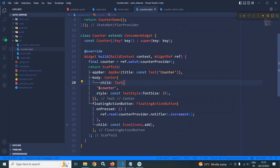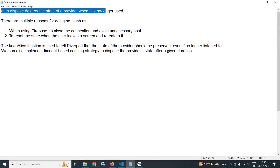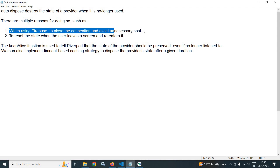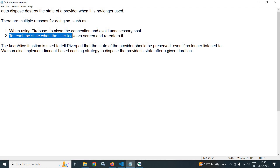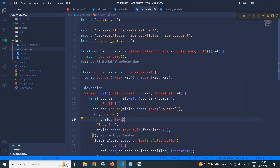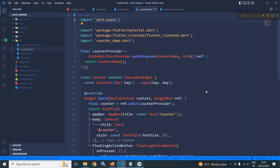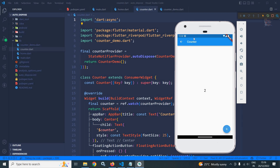If you don't want to preserve the state, we need to use the auto-dispose modifier. Auto-dispose destroys the state of the provider when it is no longer used. Reasons include closing Firebase connections to avoid unnecessary cost, or resetting state when the user leaves and re-enters a screen. We simply call stateNotifierProvider.autoDispose. After a hot restart, incrementing and going back, then re-entering the counter page shows the state is not preserved — it starts from zero.